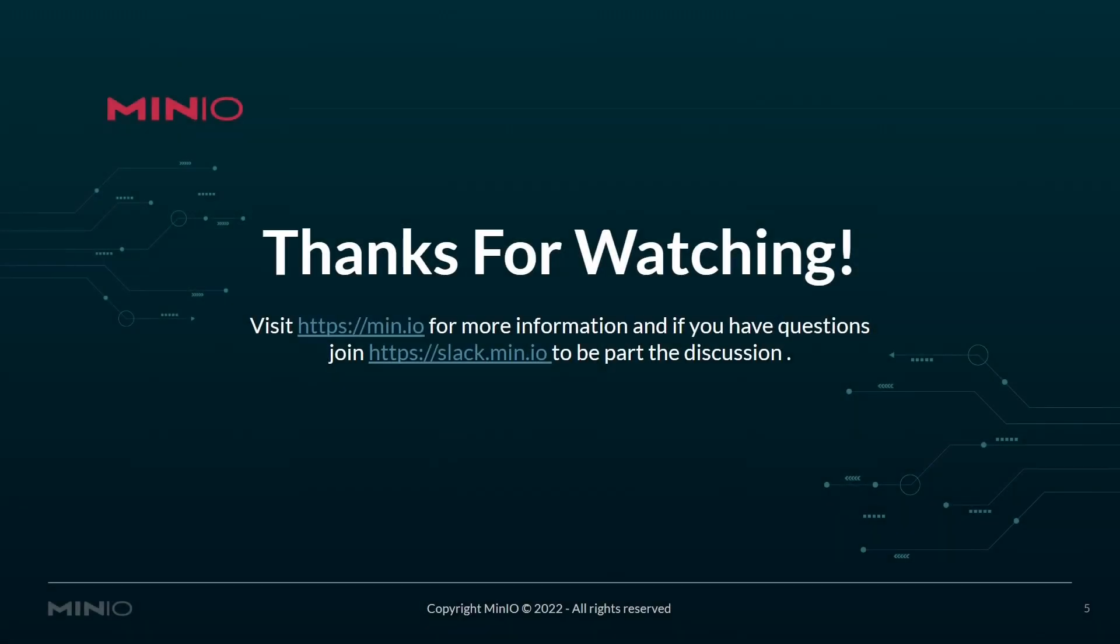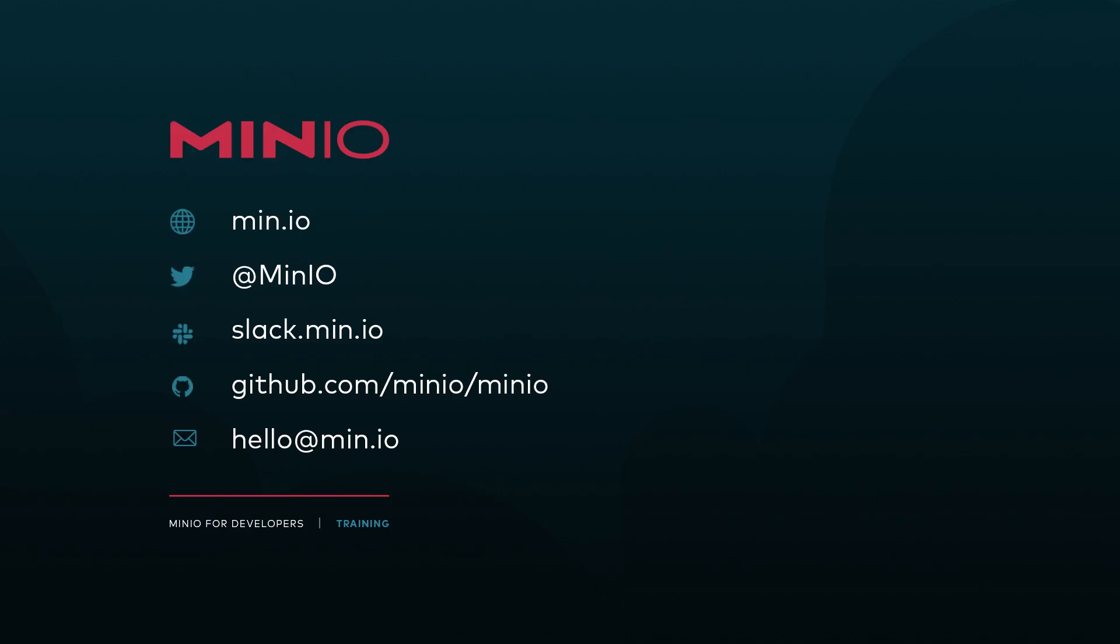Hopefully this video gave you a good quick start on how to start using the mc mirror command. As always, you can visit us at min.io for more information or join us at slack.min.io to become part of discussion. Thanks for watching.